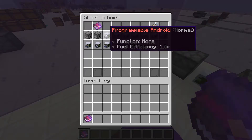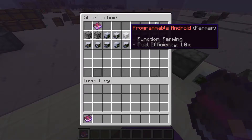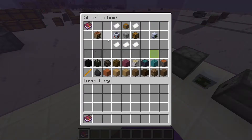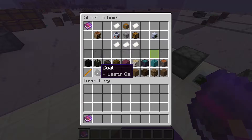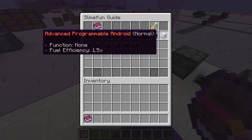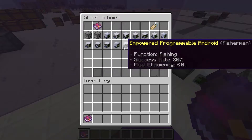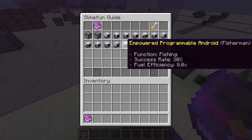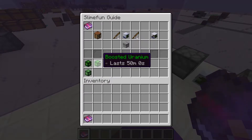There are three tiers of Androids. Basic Androids, also called Normal Androids, which run on solid fuel such as dried kelp blocks, coal, and blaze rods. Advanced Androids, which run on liquid fuels such as lava, oil, and fuel. And Empowered Androids, which run on nuclear compounds such as uranium, boosted uranium, and neptunium.